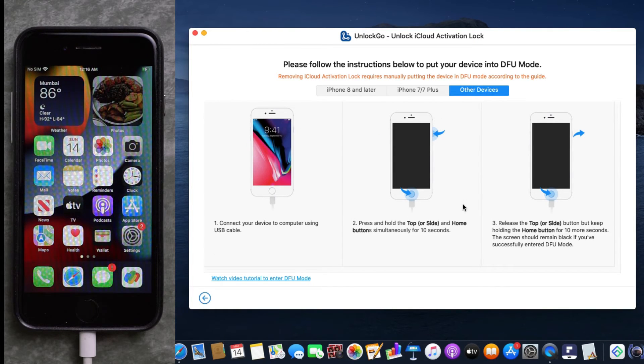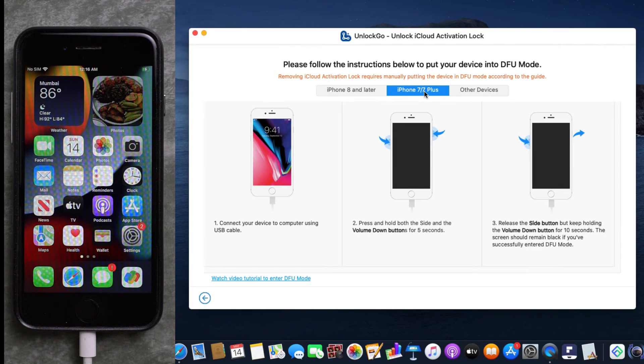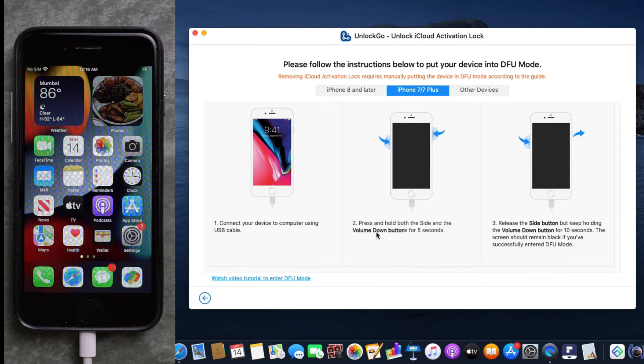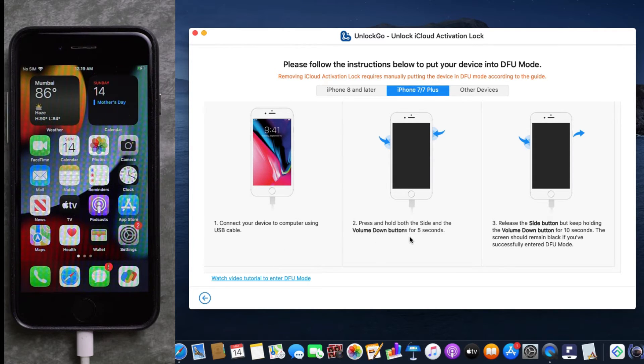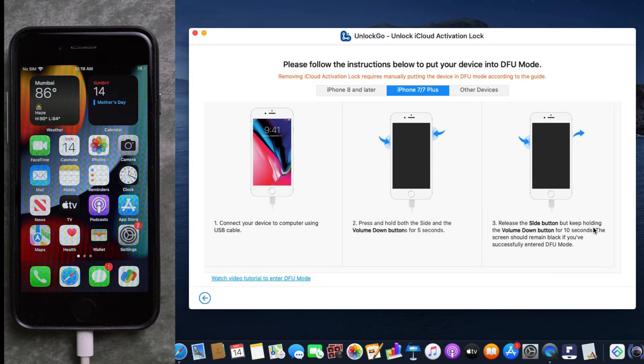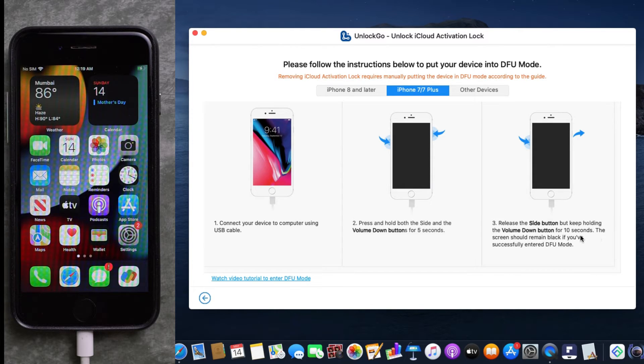For iPhone 7 or 7 Plus, I need to press and hold both the side and volume down button simultaneously for five seconds, then release the side button but keep holding the volume down button